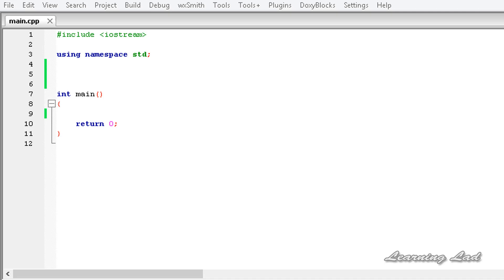Hi, this is Anil and welcome to the video tutorial for the Learning Lad on C++ programming. In this tutorial I am going to teach you how to pass default arguments with template classes.